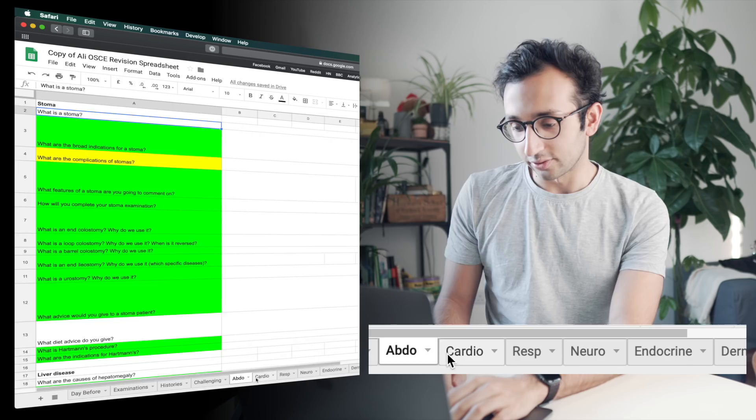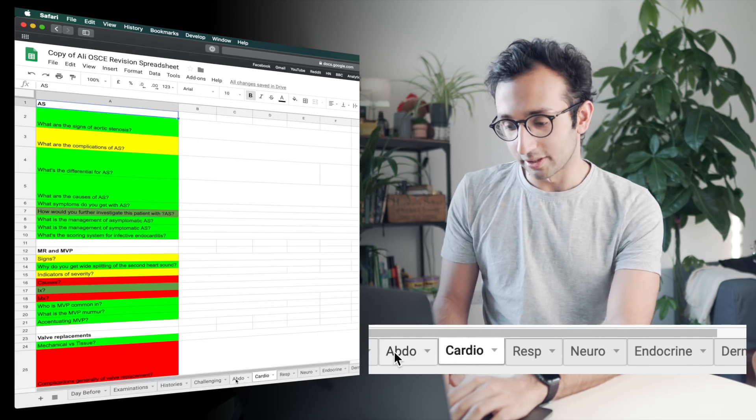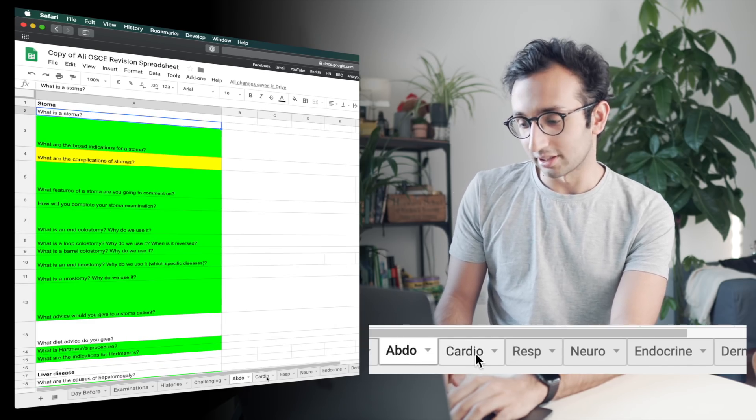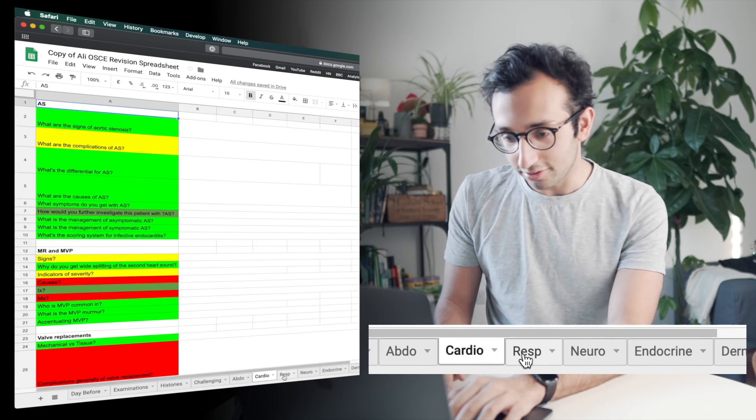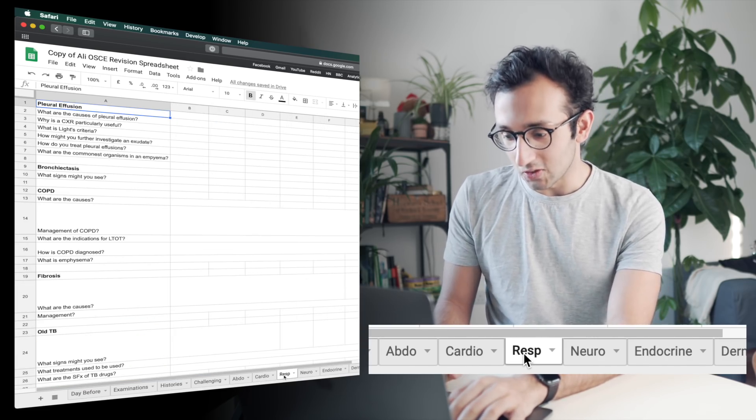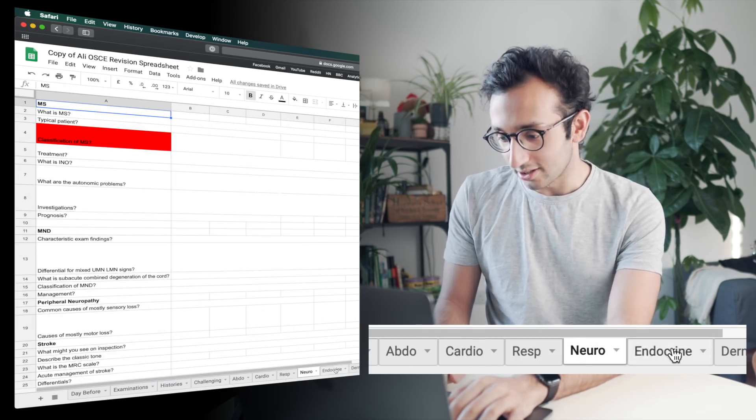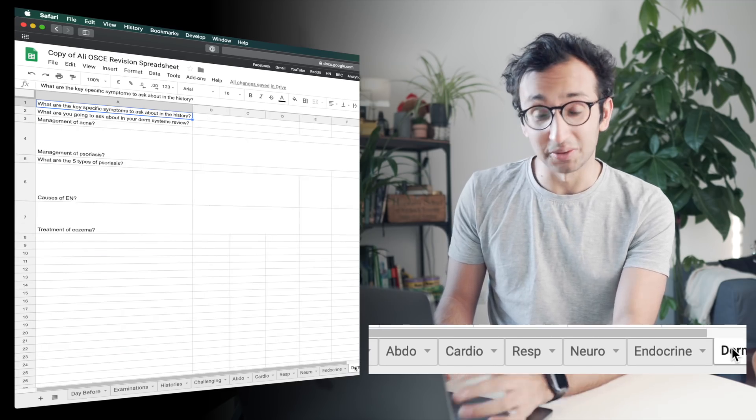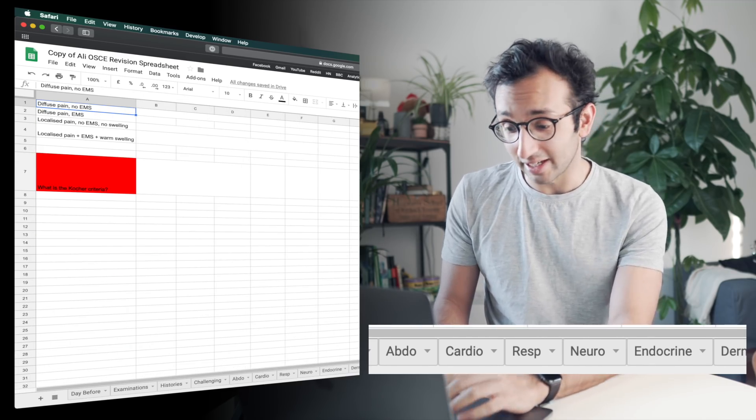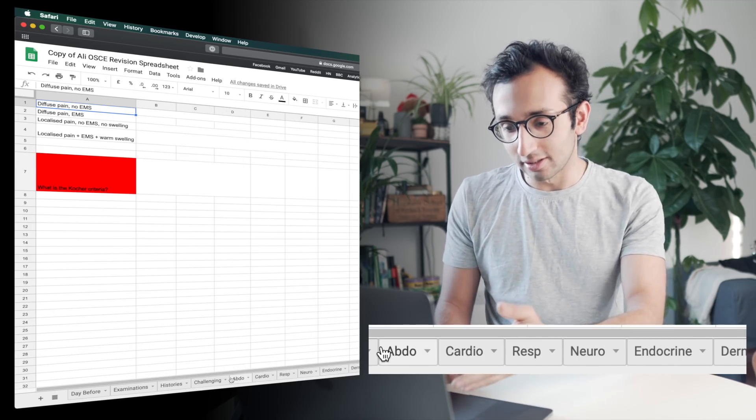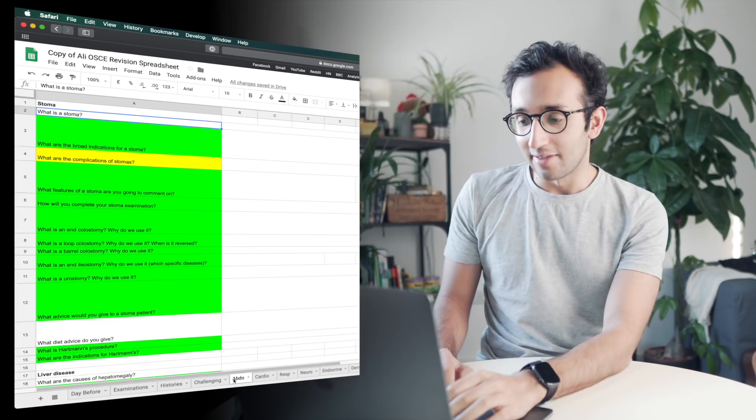And you can see along the bottom, I've got all the various different subjects of abdomen, cardiovascular examination, the respiratory examination, neuro endocrine, derm, gals, which is a musculoskeletal thing. It doesn't matter, the point is the subjects along the bottom.